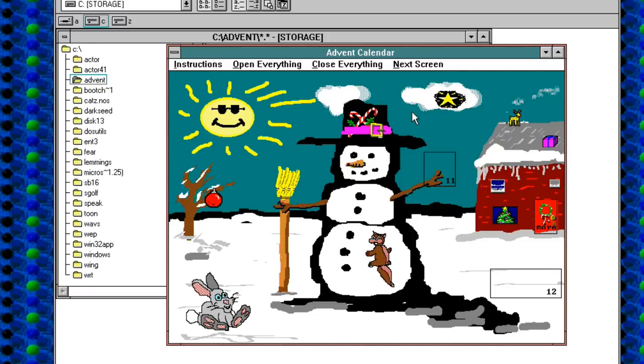Welcome to our Windows 3.1 Advent Calendar. And we are up to day 11 already. God, doesn't time go quickly when you're having fun.